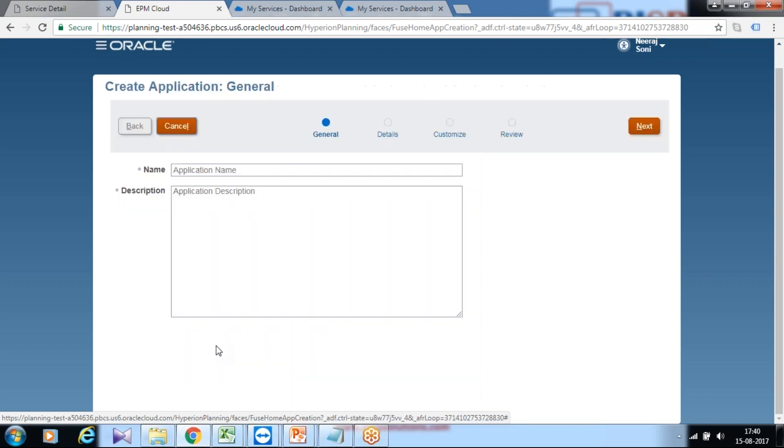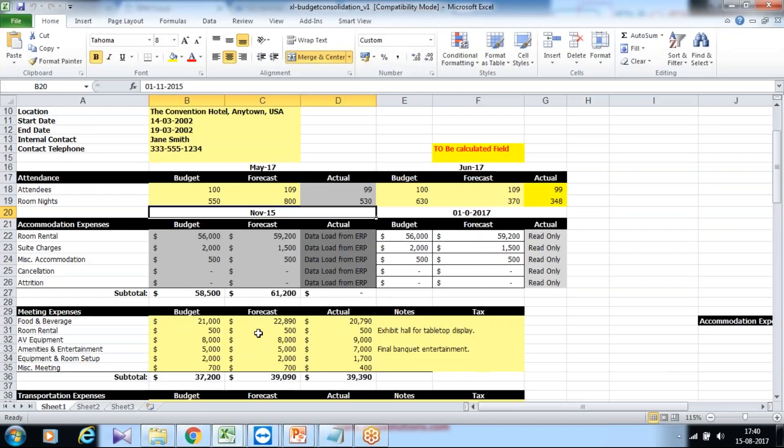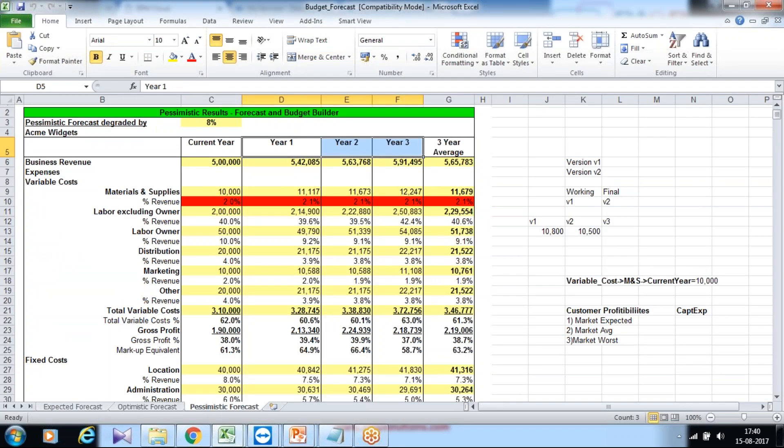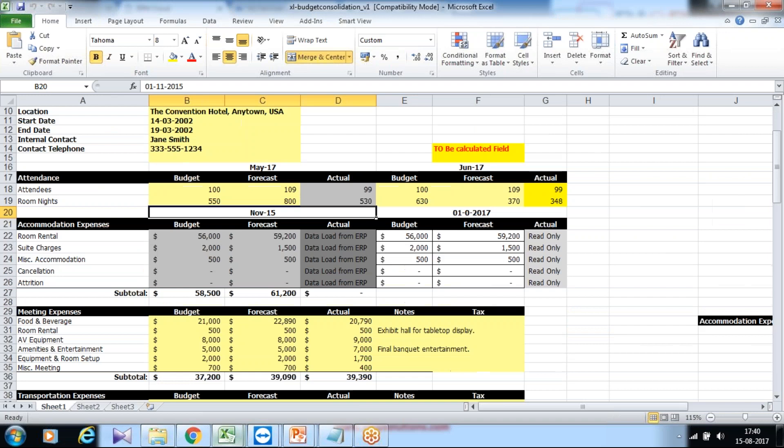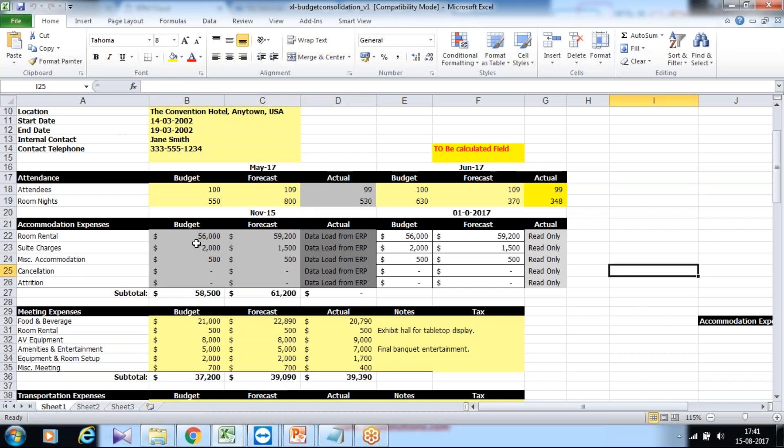For the sake of simplicity, I have taken this design document, this Excel sheet, as my design document. You would be referring to your functional design document or technical design document. In my case, to make this presentation simple to understand, I'm using an Excel sheet. Most often you find your planners are using Excel sheets where they perform day-to-day manual planning and budgeting activities. Excel sheets are a right starting point to understand the existing process of planning and budgeting.